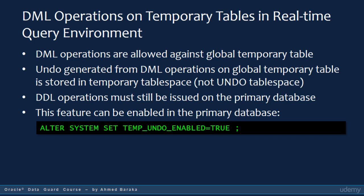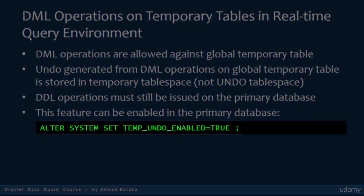This feature is not enabled by default. To enable it, set the parameter TMP_UNDO_ENABLED to TRUE in the primary database.